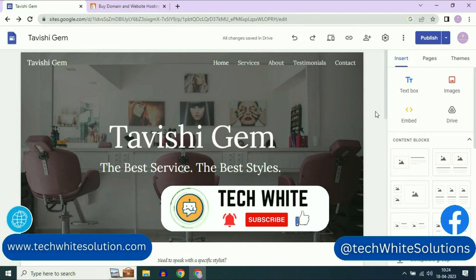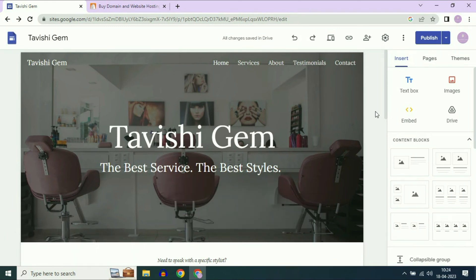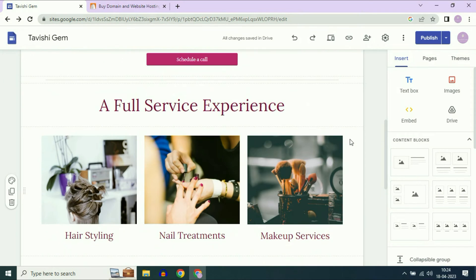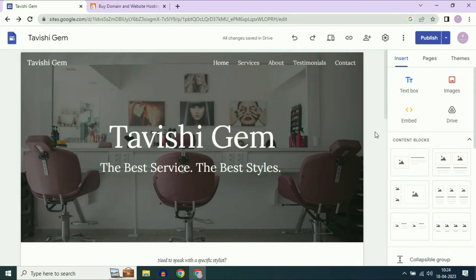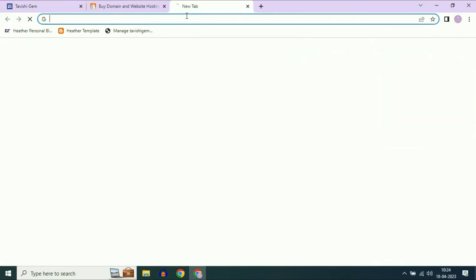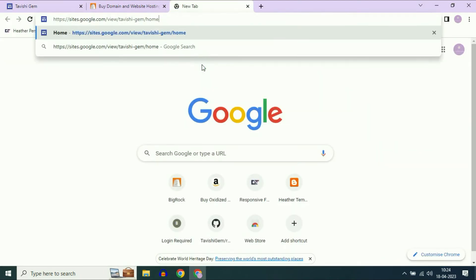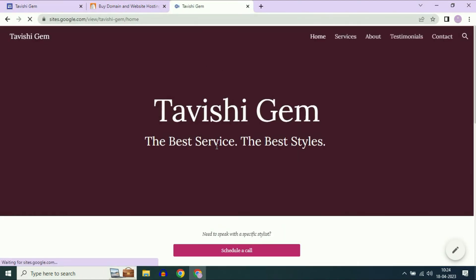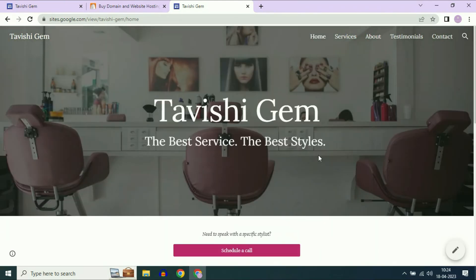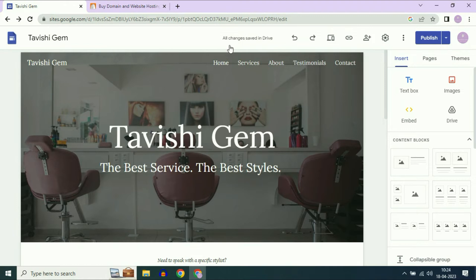Hi friends, my name is Raj and you are watching Techwide. In this video I will show you how to connect your Google Sites to a custom domain. Right now I am using a free domain of Google Sites. This is the free domain provided by Google Sites — I will show you my website. This is my website which I created in Google Sites. Now I will show you how to connect this site with a custom domain.